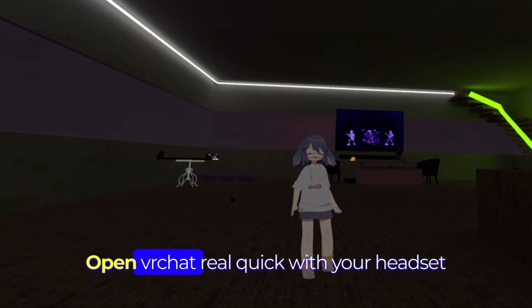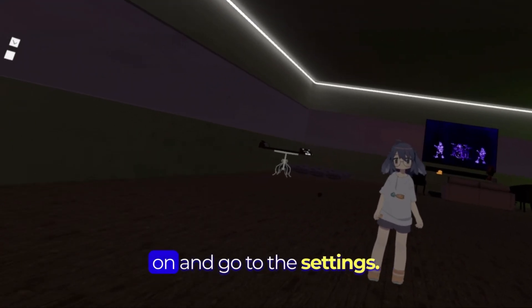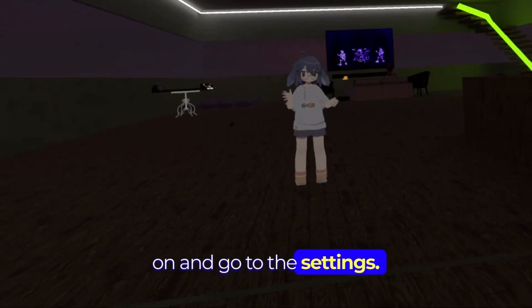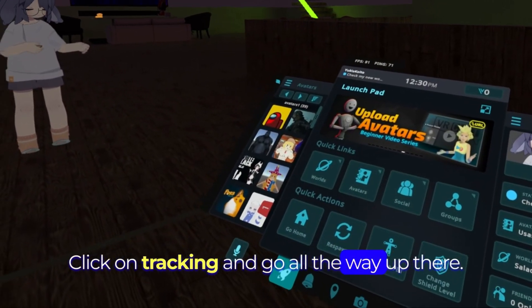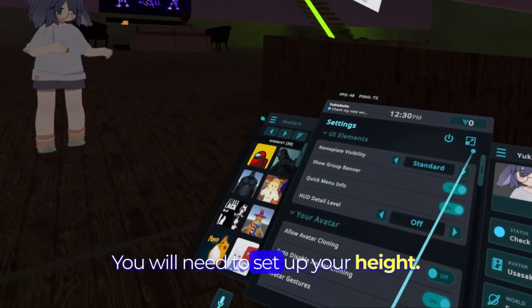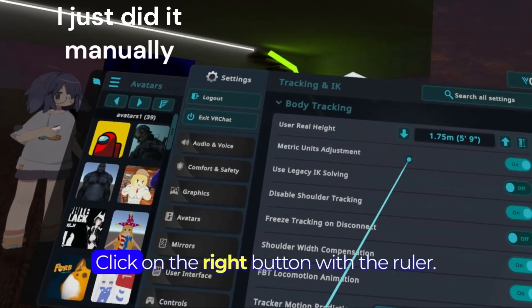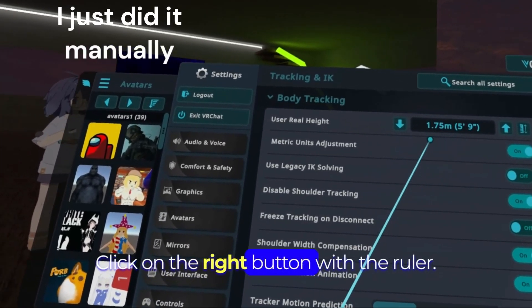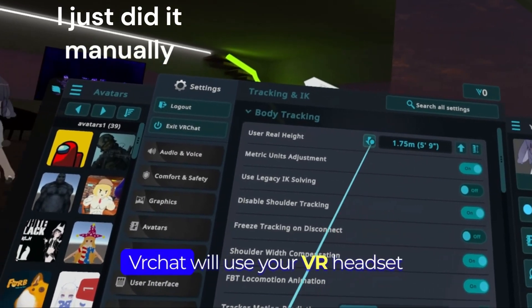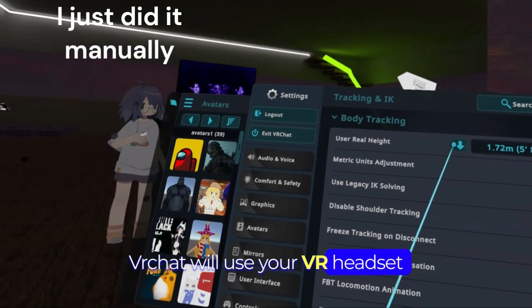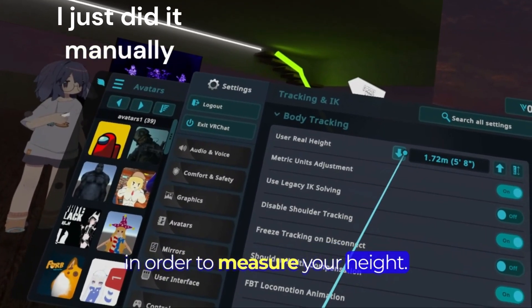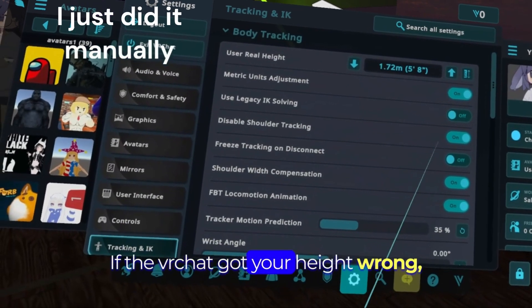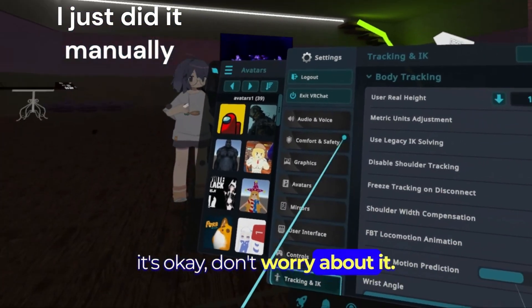Open VRChat real quick with your headset on and go to the settings. Click on tracking and go all the way up. There you will need to set up your height. Click on the right button whether or not VRChat will use your VR headset in order to measure your height. If VRChat got your height wrong, it's okay, don't worry about it.